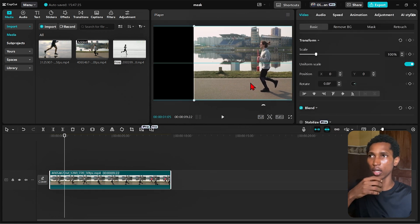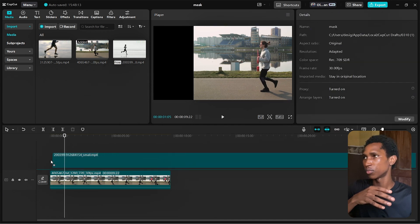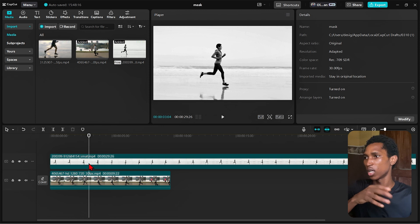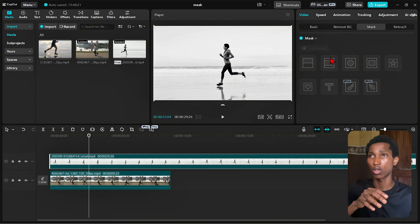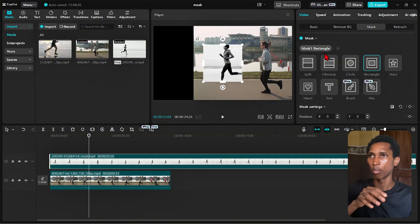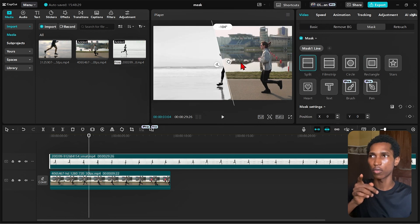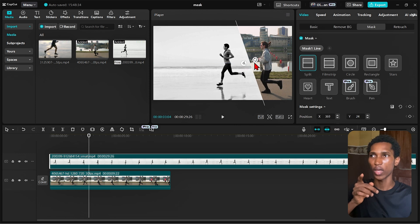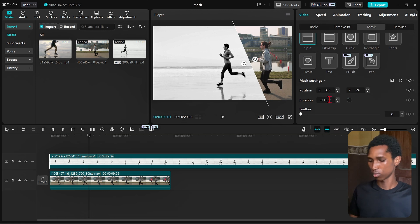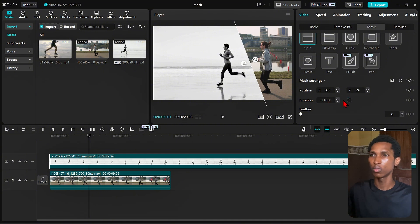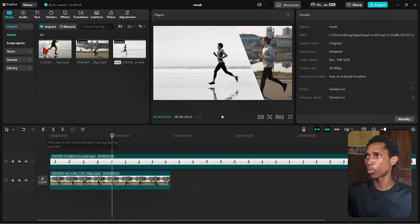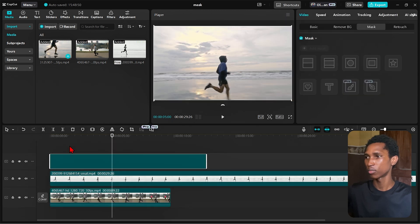This is the first guy — I'm going to move him a bit. The second video is the lady running. I'm going to flip her so she's facing this way. Now I'm going to apply a mask — specifically the split option for her. Now we have two people running. Let's set the angle to minus 110 degrees.